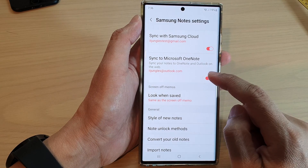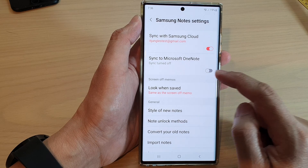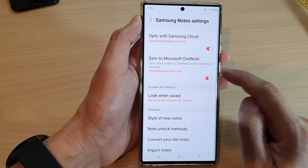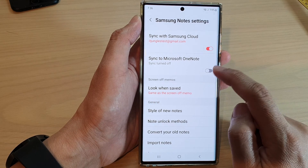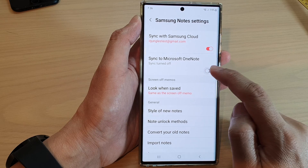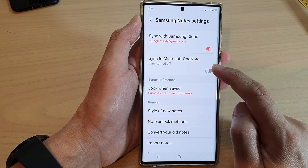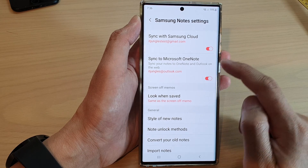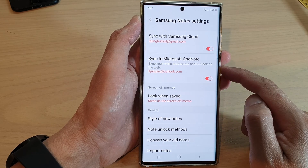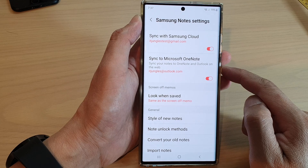So that is how you can switch it on and off from now on. Just tap on the toggle button to turn sync to OneNote on or off. And that's it.